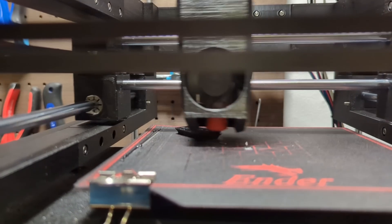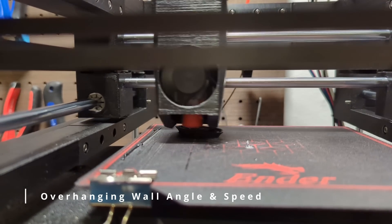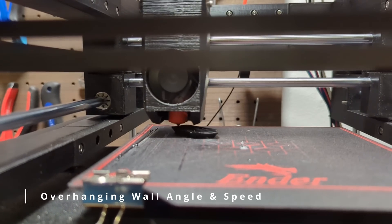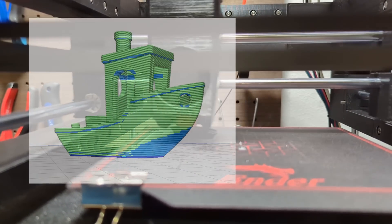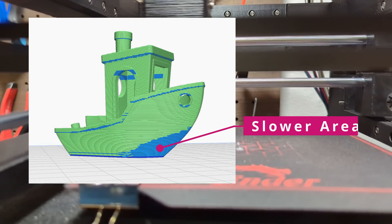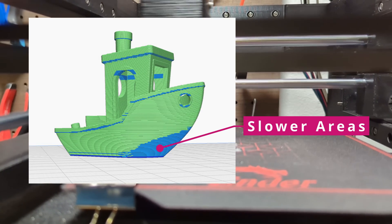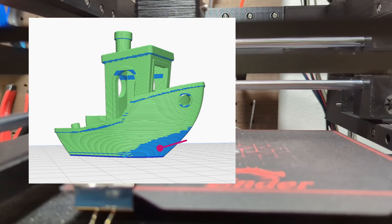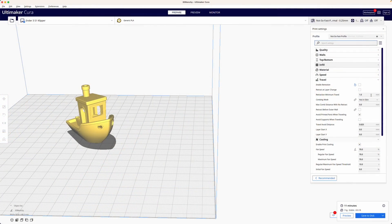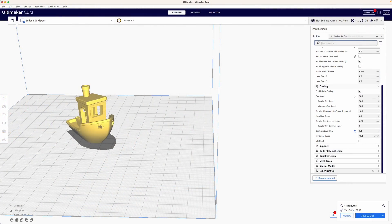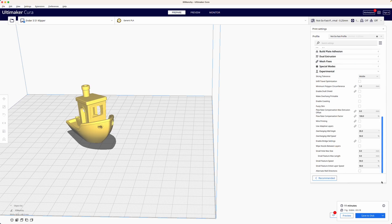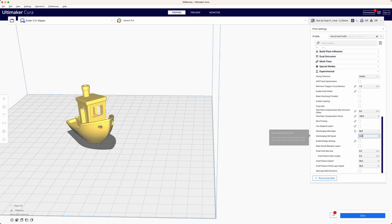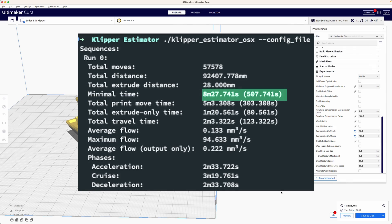The next parameter I want to talk about are overhanging wall angle and overhanging wall speed. The overhanging wall angle defines the minimum wall angle that will be treated as an overhanging wall and therefore printed with slower print speed. For speedboard printing we set the overhanging wall angle to 90 degree and the overhanging wall speed to 100% to ensure that the printer does not speed down on overhangs.